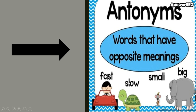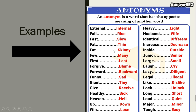Okay, let's learn together. Antonyms are words that have opposite meanings. For example: fast, slow — small, big. Fast is the opposite of slow; small is the opposite of big. Look at these examples also: external, internal; fat, skinny; fast, slow; healthy, sick; up, down; laugh, cry; inside, outside; heavy, light; long, short.